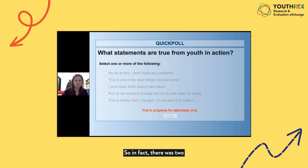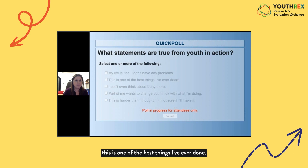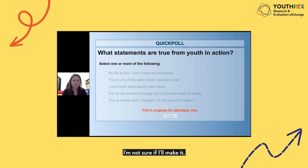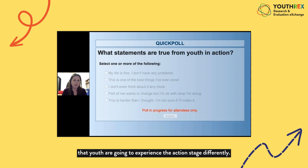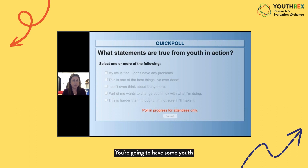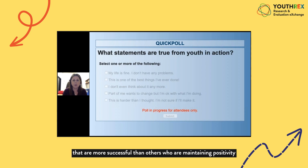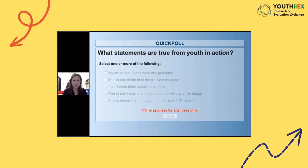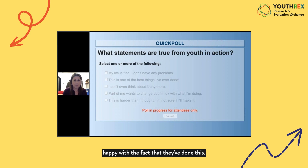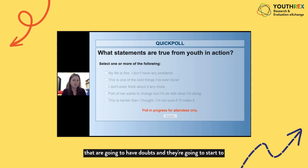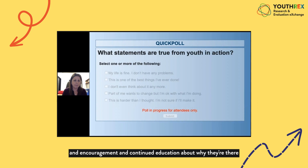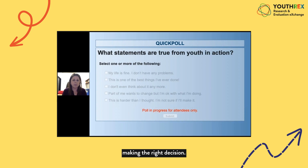In fact there were two appropriate responses: 'this is one of the best things I've ever done,' and also 'this is harder than I thought, I'm not sure if I'll make it.' These examples illustrate that youth will experience the action stage differently. Some will be more successful and maintaining positivity, very happy with their progress. Others will have doubts and question whether they made the right decision — those youth need extra support, encouragement, and continued education about why they're making the right decision.